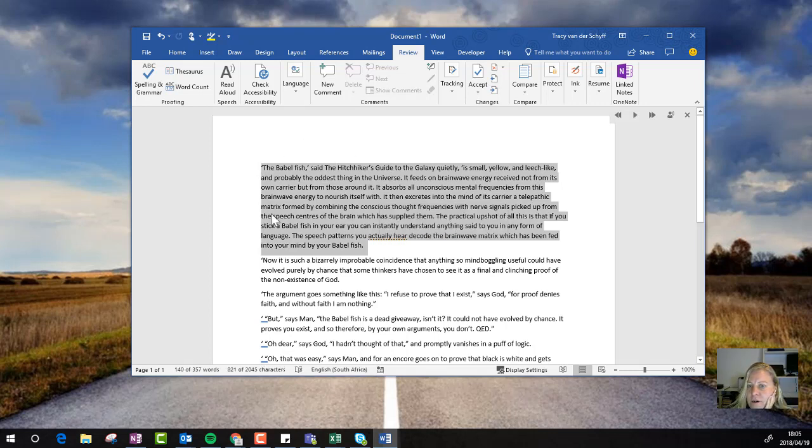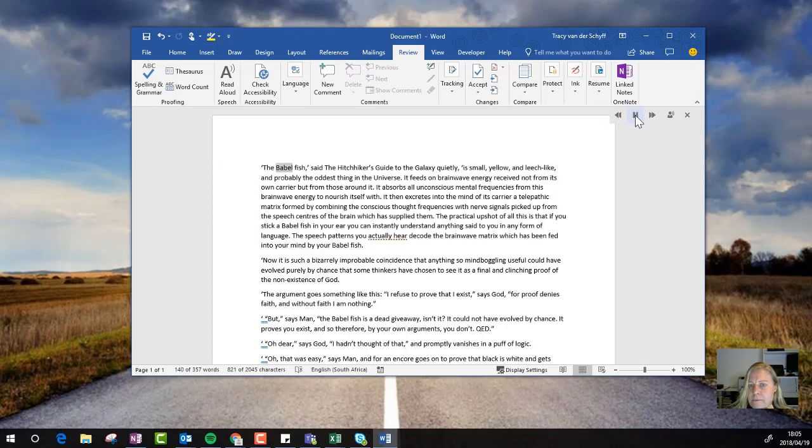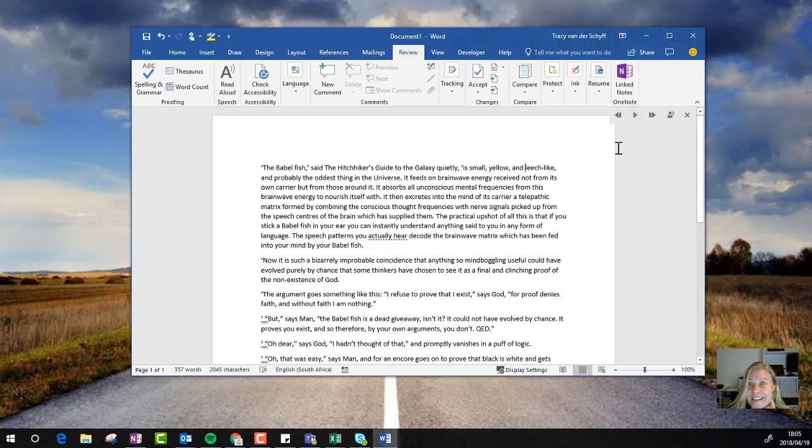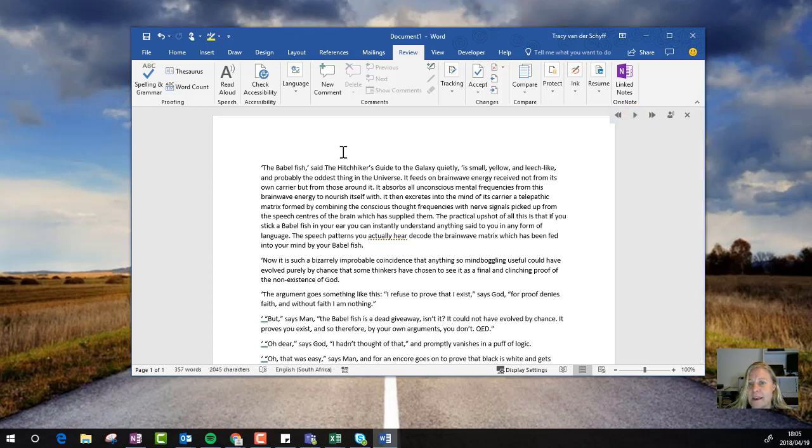So with Read Aloud, I can select text and play. The Babel Fish said the Hitchhiker's Guide to the Galaxy quietly is small, yellow, and leech-like. And there's your daily Hitchhiker's Guide. I can also start from the beginning again.